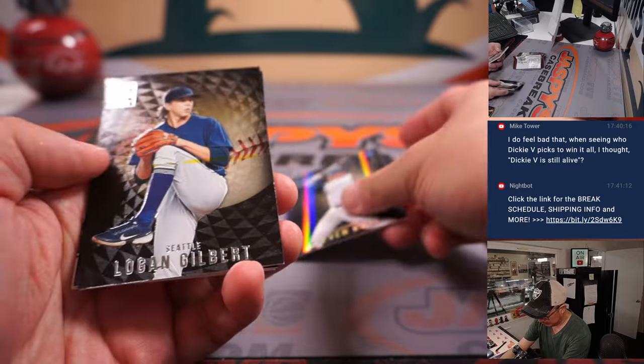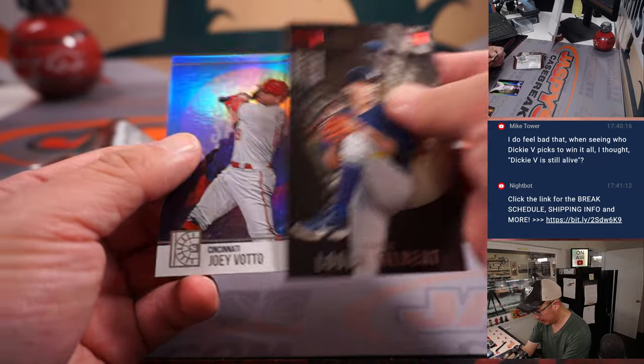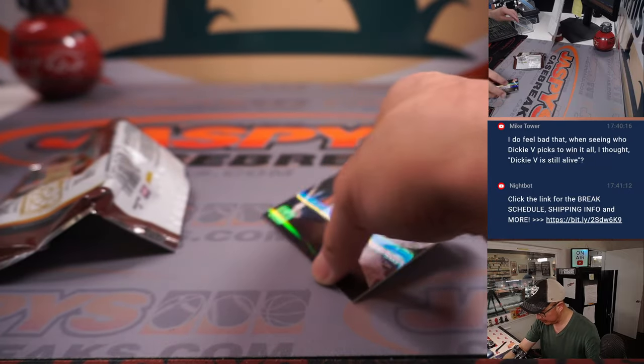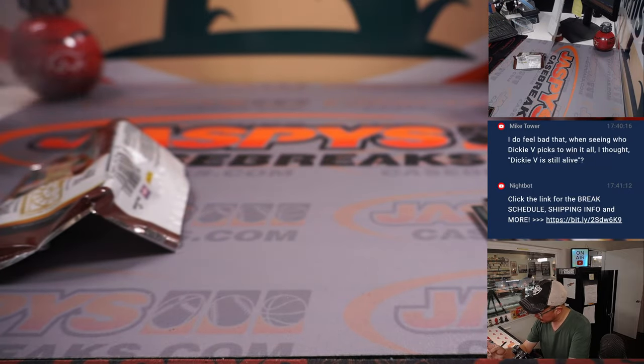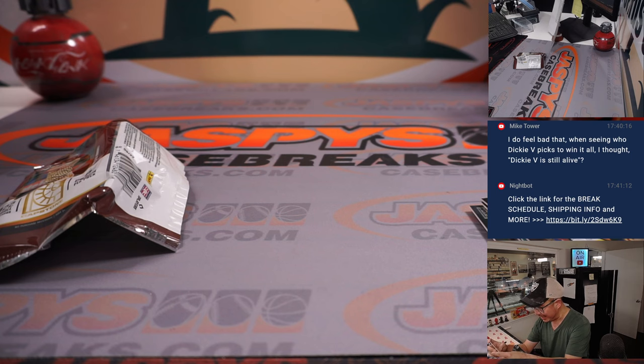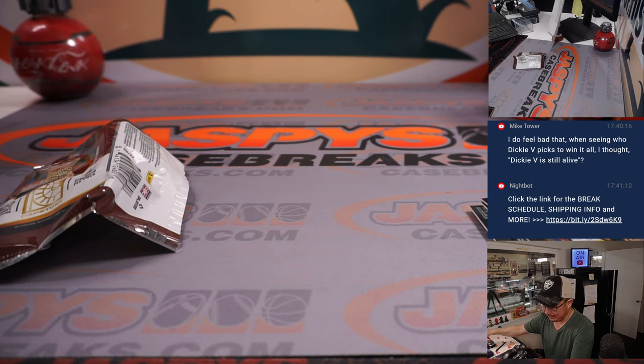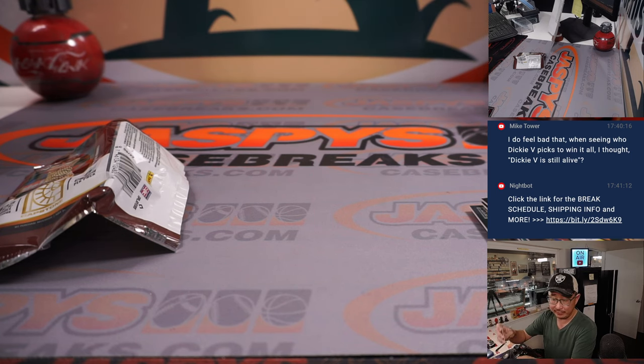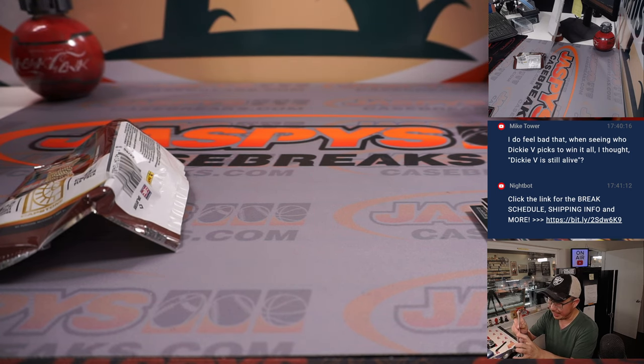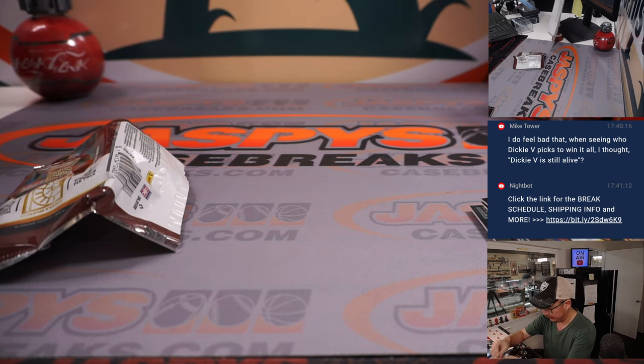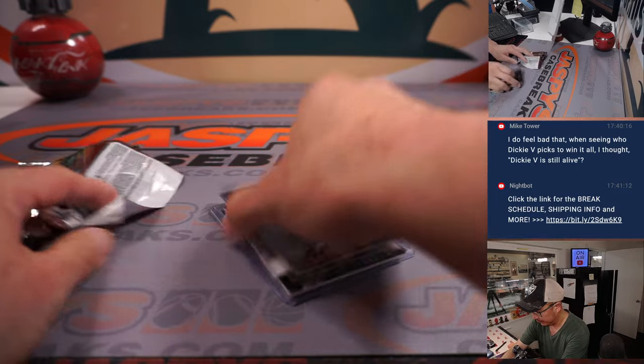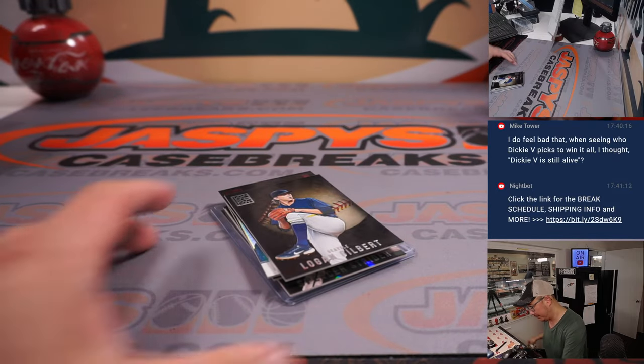Got a Stephen Kwan numbered rookie card. And that's 33 out of 99. It's going to go to Cleveland. This is for you, Chad, Cleveland.